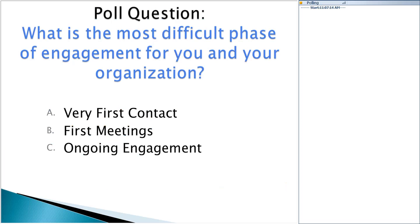I want to check with you all around the most difficult phase of engagement for you and your organization. If you could answer the poll: would you say it's the very first contact, the first meetings, or ongoing engagement? Where is the most difficult phase of engagement for you? That first phone contact, those first meetings, or ongoing engagement — A, B, or C? We'll wait one second for everyone to answer.